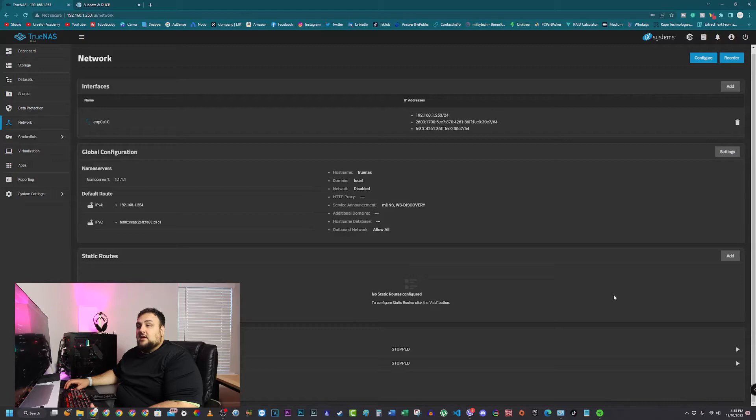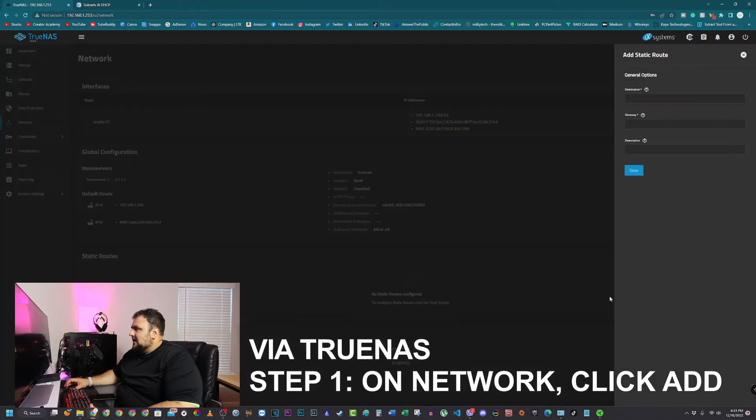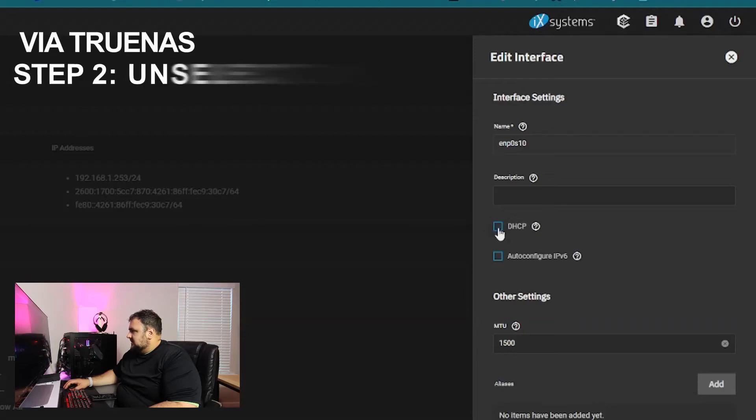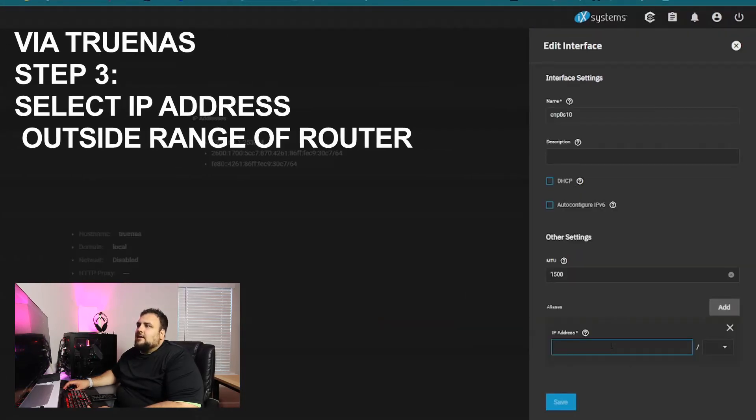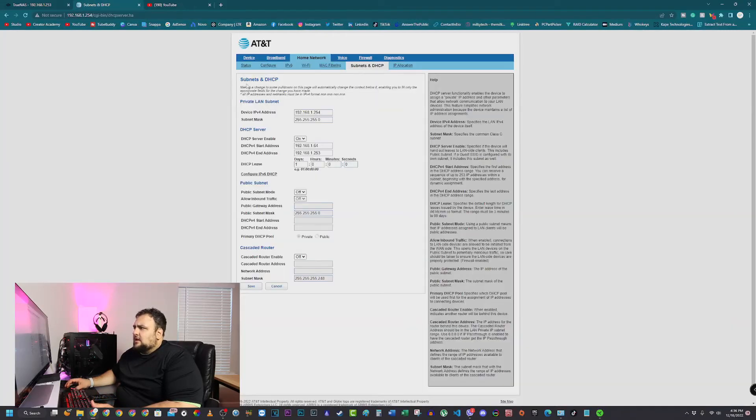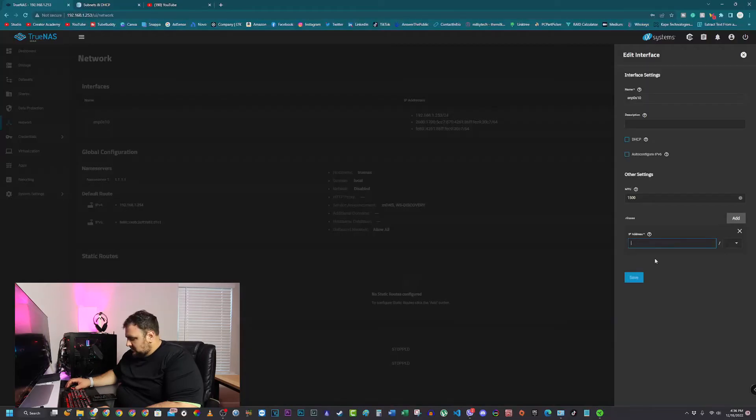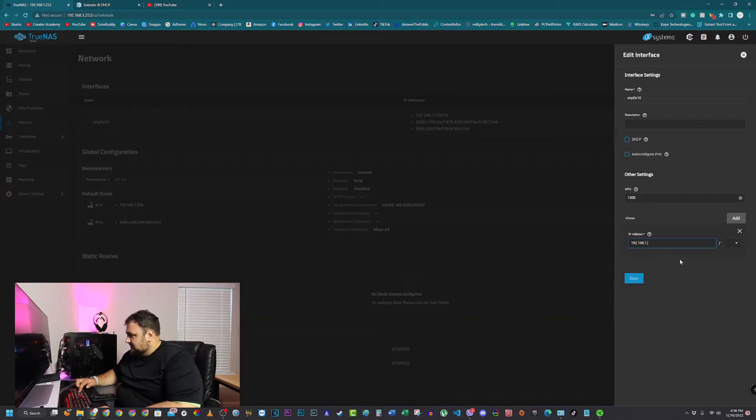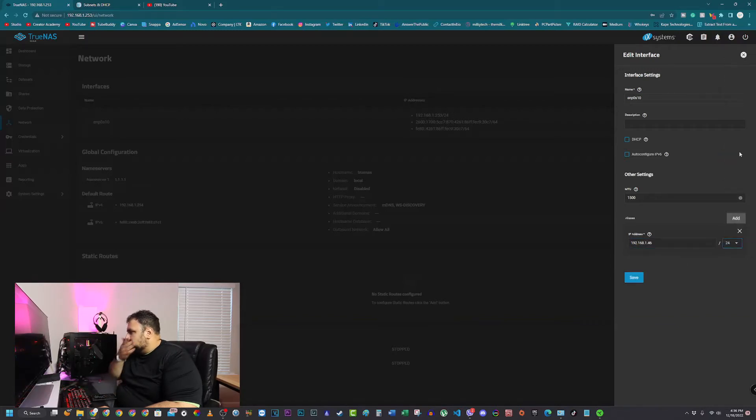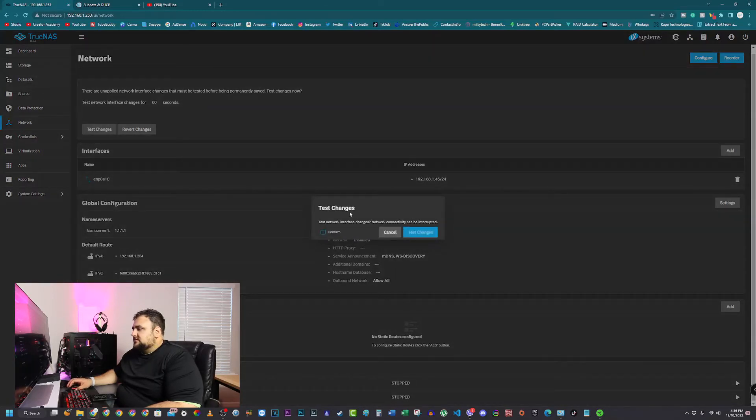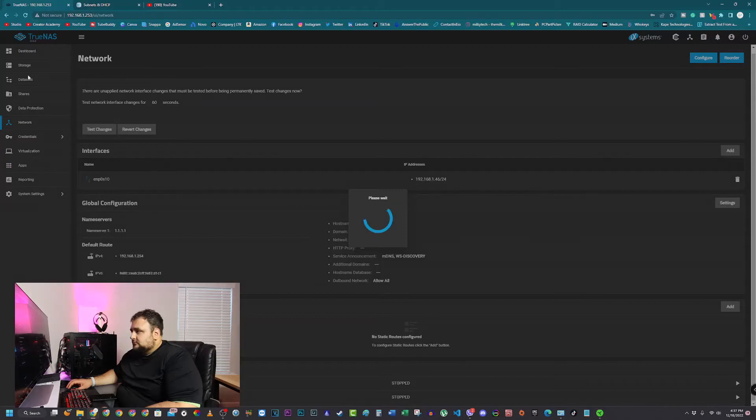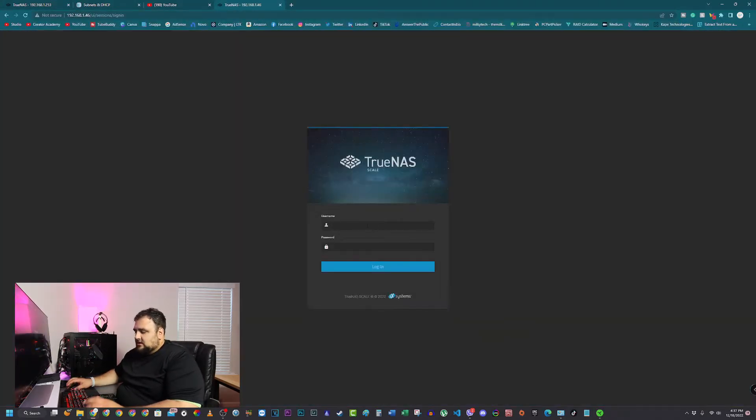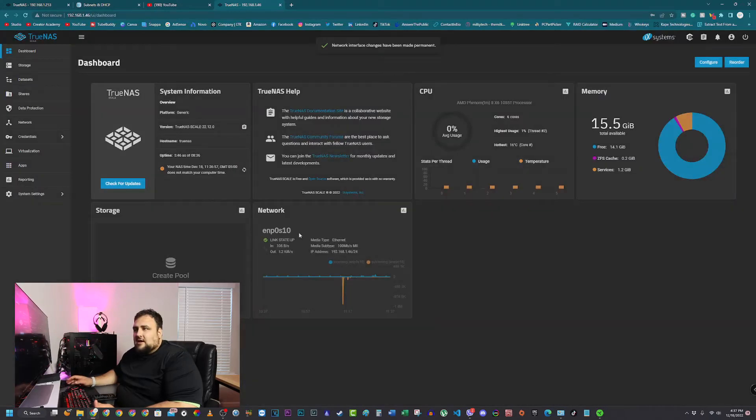Let's set up a static router via the TrueNAS software. In the same place as the global configuration, you'll go to networks and static routes. Just hit add. Click on under interface. Click that and unselect DHCP. You want to select an IP address that's outside the range of your router, of your DHCP server. You get that information from the subnet DHCP information. It tells you what IP address starts and ends. So you want to select outside of it. I'm going to use 192.168.1.46 and /24. Hit save. Let's hit test changes. Confirm. Test changes. Now let's just log into it. 46. And we just log in. There you go. Now you have a static IP address.